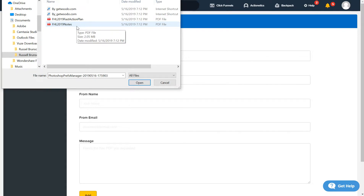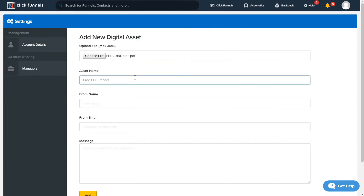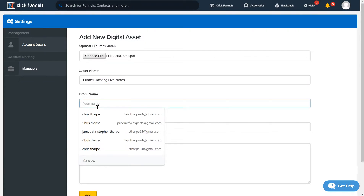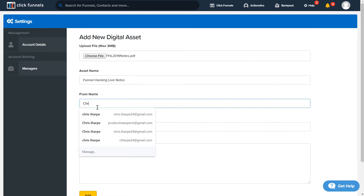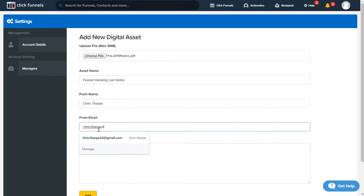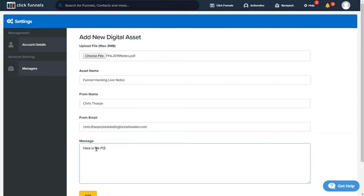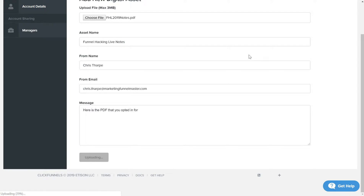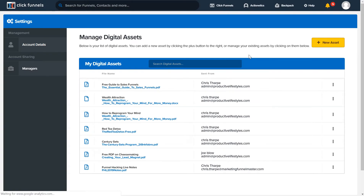Let's say I wanted to add this — there's a PDF from Funnel Hacking Live. I add that in there, put 'Funnel Hacking Live' as the name, my from name is Chris Tharp, my from email will be chris@marketingfunnelmaster.com, and then for the subject line put something like 'Here is the PDF you opted in for.' Then hit Add to upload it.